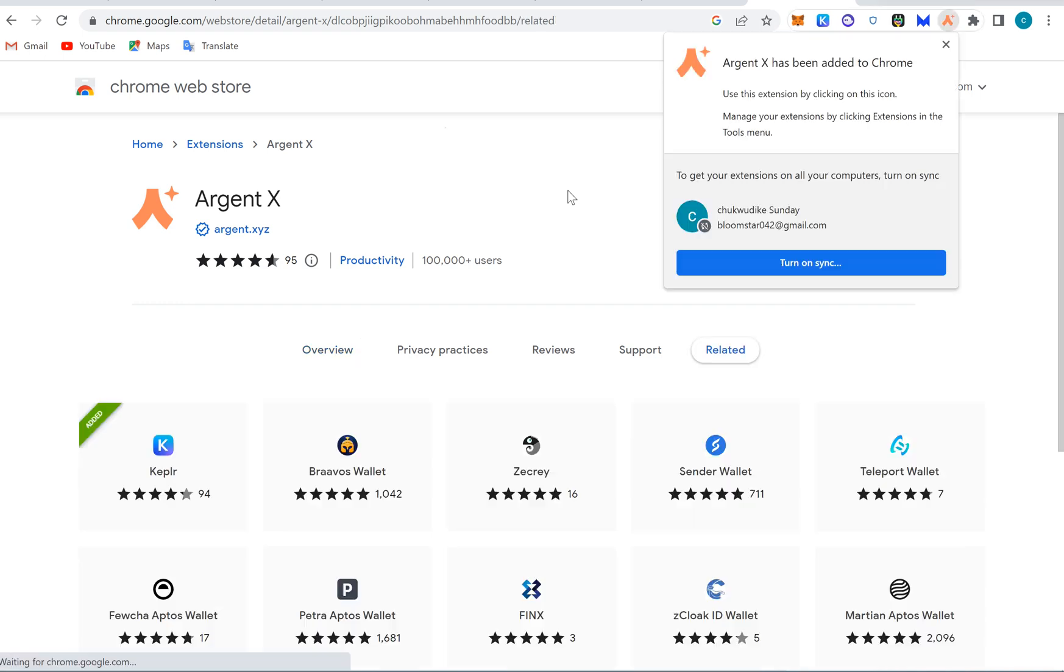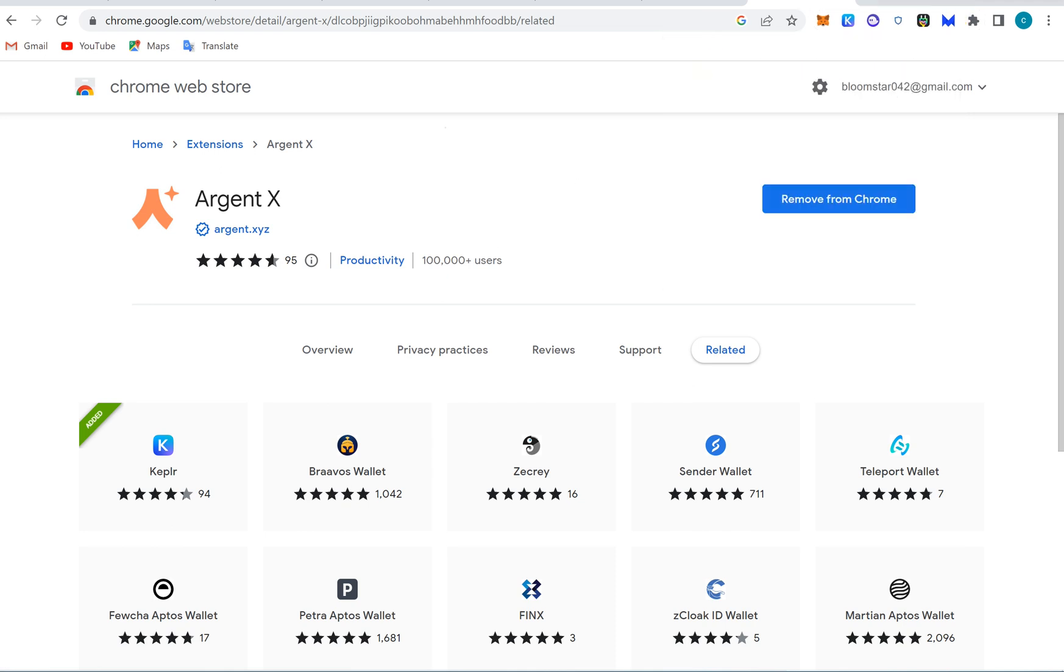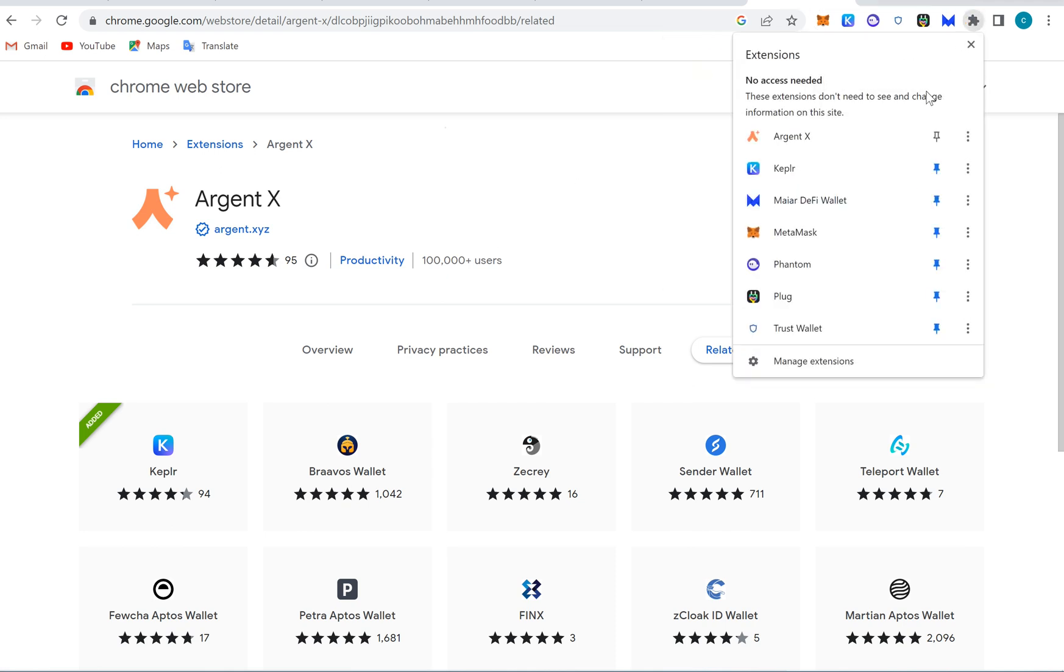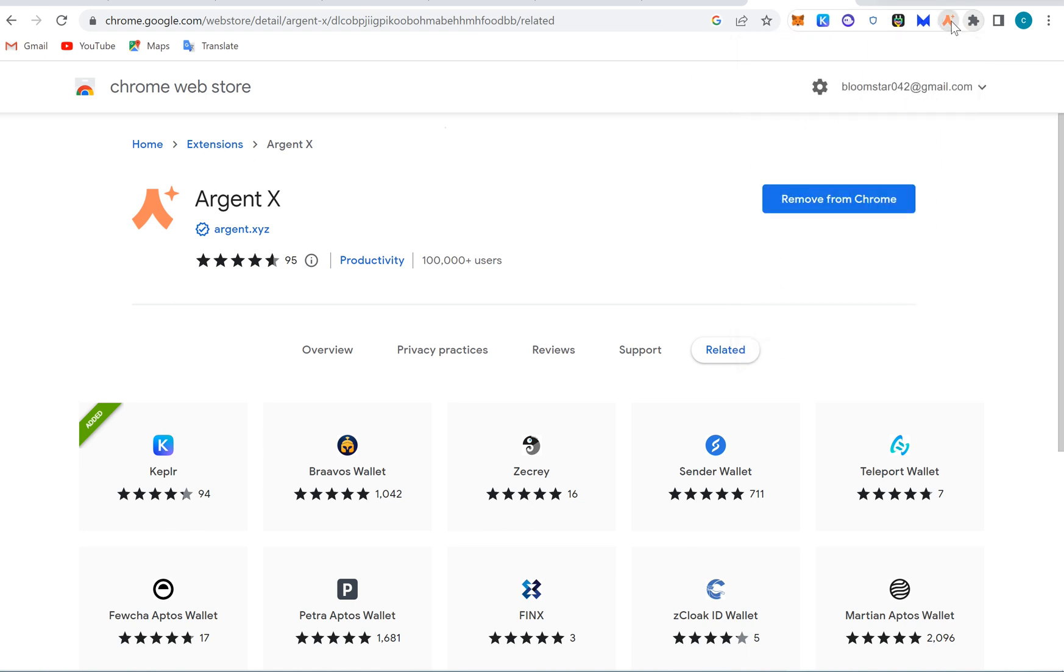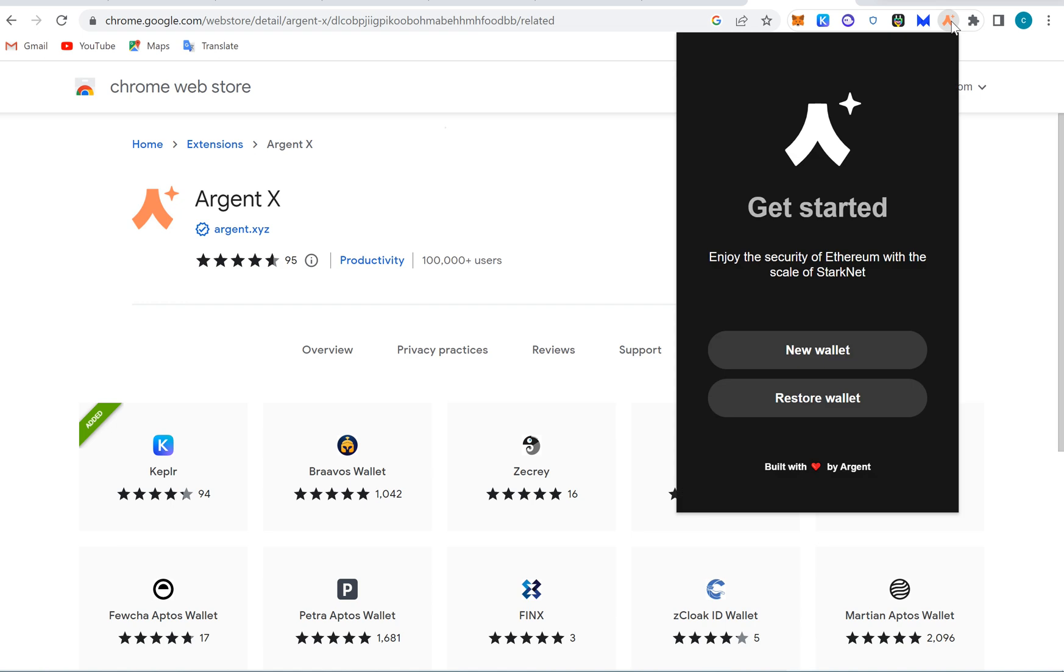So I'm going to do this on the live video and see how it goes. I'm going to pin it here and you can see my Argent wallet here.